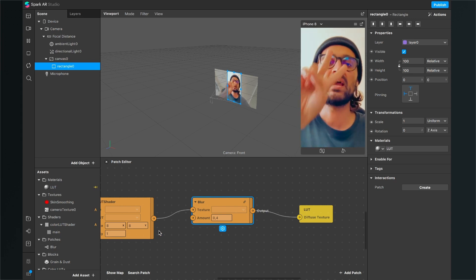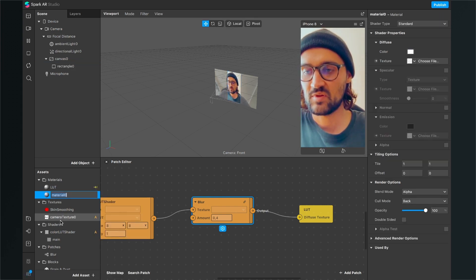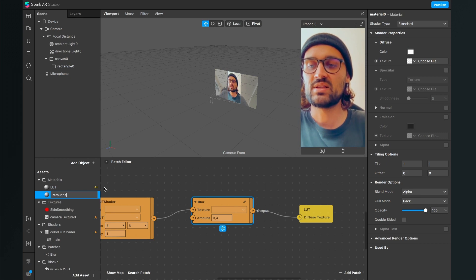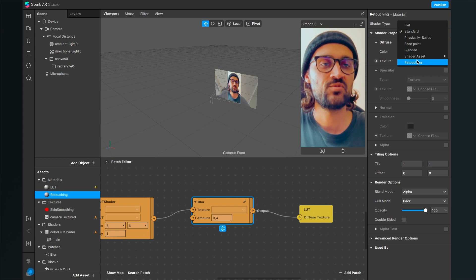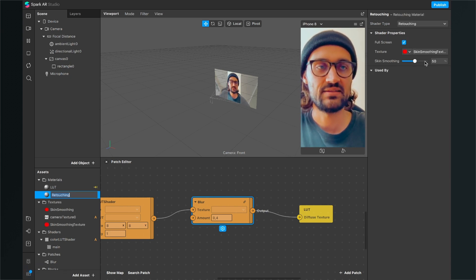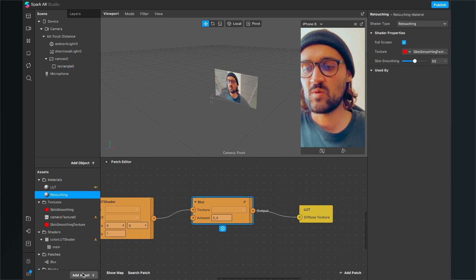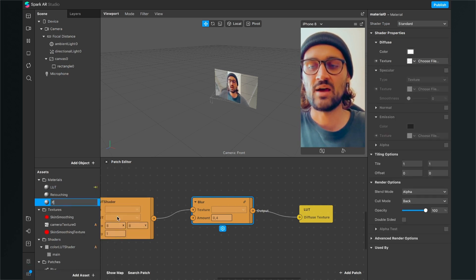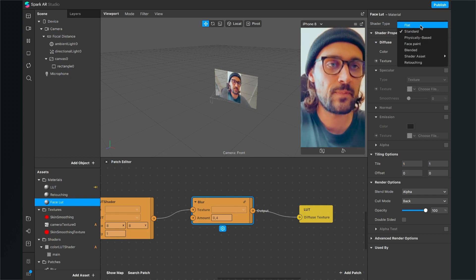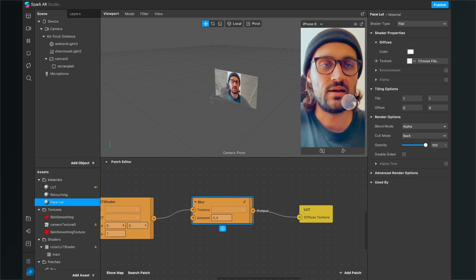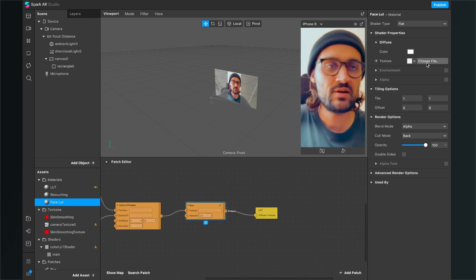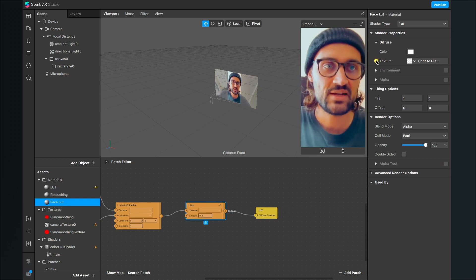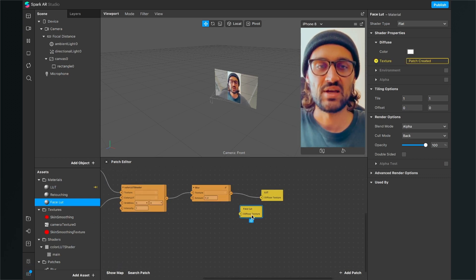For this we have to create two new materials. The first material is the retouching material — create it, go to the right-hand side, and set the shader type to Retouching. Just leave it as it is. Next, create another material called Face LUT, set the shader type to Flat, and for the texture do the same thing as with the LUT before — click the little arrow next to Texture and extract it to your patch editor.